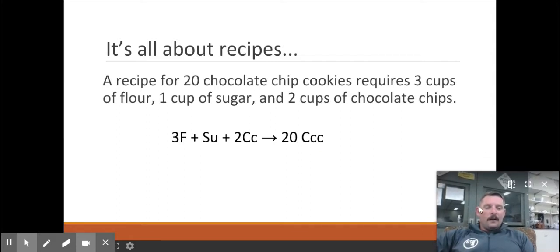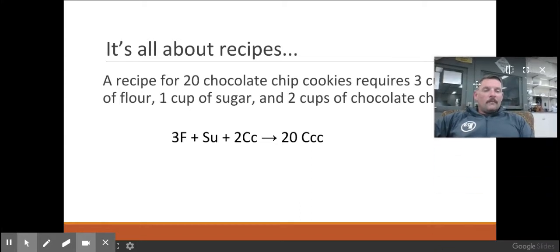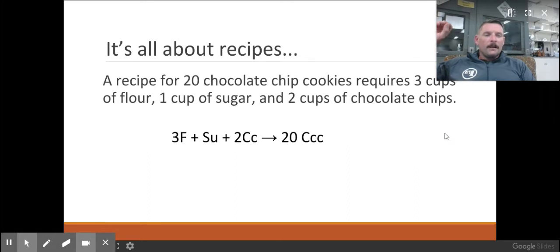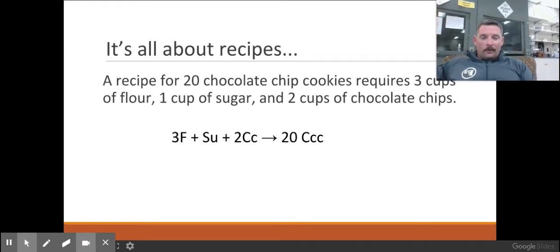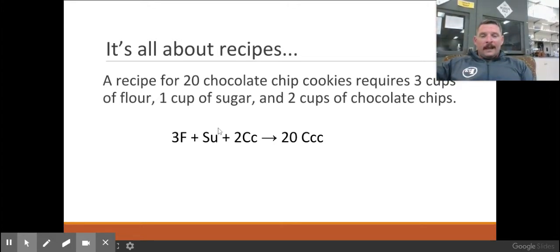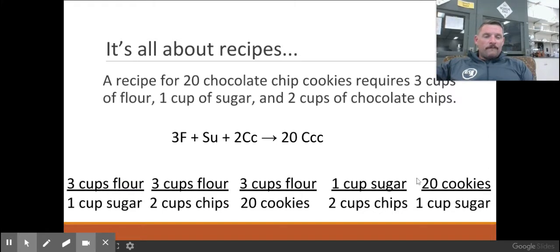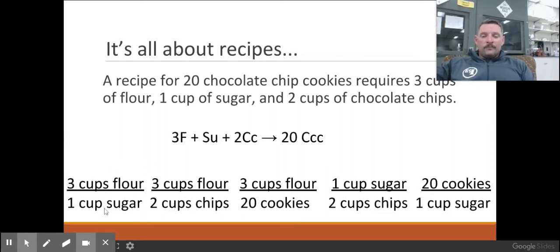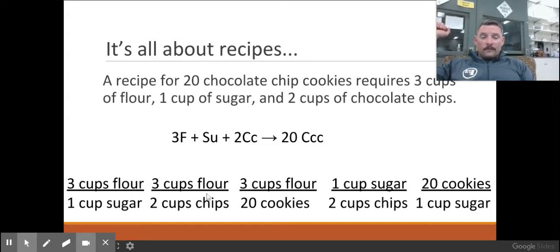The chemical formula would look like this: three flour, one sugar — notice there's no number because there's an understood one — plus two cups of chocolate chips gives us 20 chocolate chip cookies. And from that we can use all kinds of ratios. What would I need if I doubled the flour, if I had six cups of flour? What would I need if I only had half as much chocolate chips? Here are five different ratios I've put up here from this recipe: three cups of flour to one cup of sugar, three cups of flour to two cups of chips, three cups of flour to 20 cookies, one cup of sugar to two cups of chips, and 20 cookies to one cup of sugar.